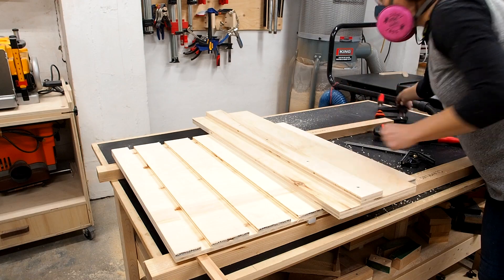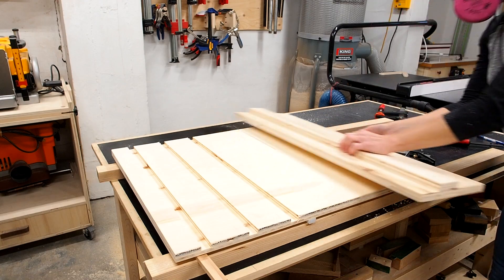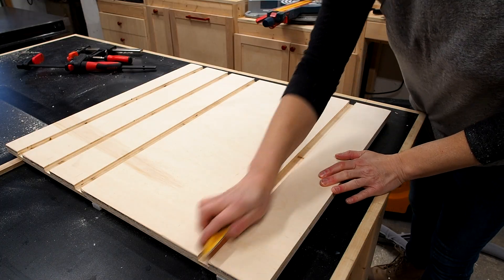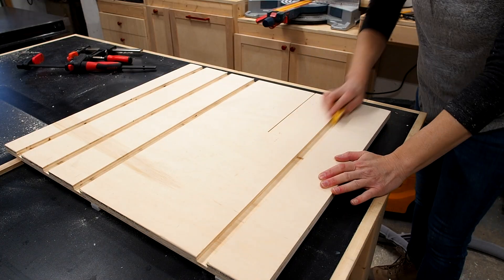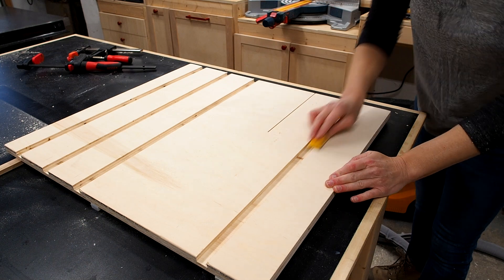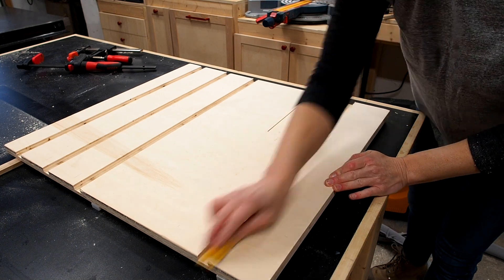This isn't the best plywood, I think it's sanded aspen, so it leaves a bunch of fuzzies and frayed edges. A quick cleanup with a small sanding block is all you need though.